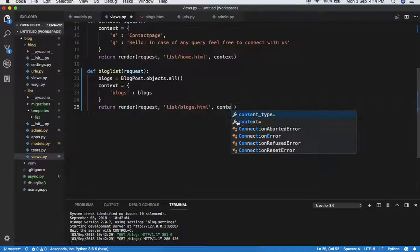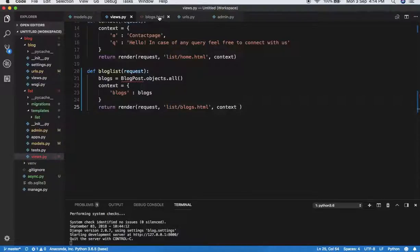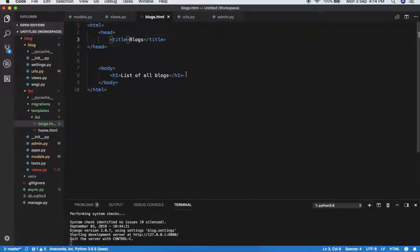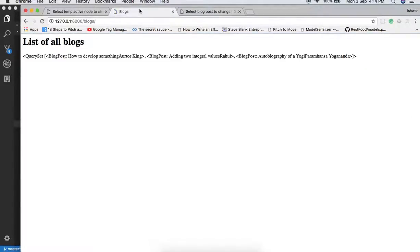The variable 'blocks' is then passed in the context with the key 'blocks', and we pass the context into the render call. Now we can retrieve this value in the template. In the template, the context key 'blocks' holds a QuerySet — you can see it creates all the blog objects: first block, second block, and third block.